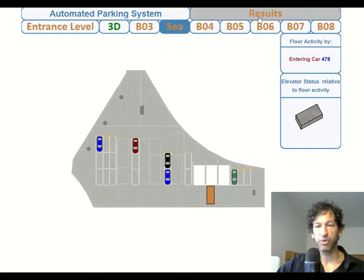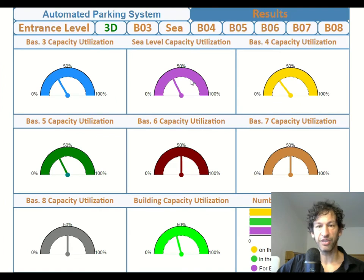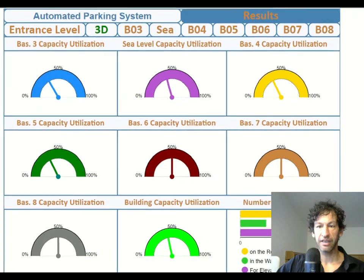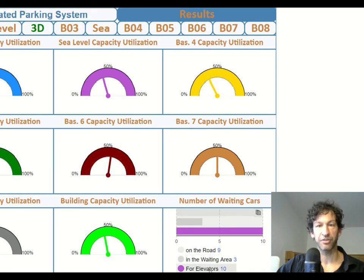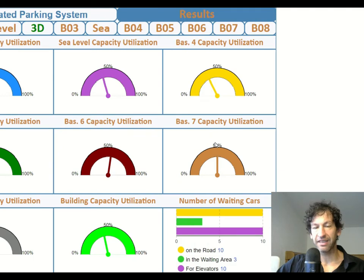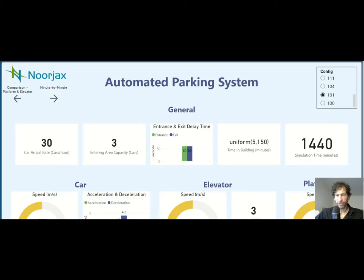In general, we want to see things like utilization for each floor and the number of waiting cars — on the road, in the waiting area, or waiting for elevators. We can get this data from the built-in AnyLogic dashboard, but we can do much more than this. To build a really powerful dashboard, we use Power BI, and this is the dashboard that we have.